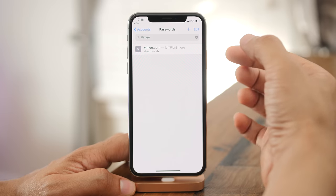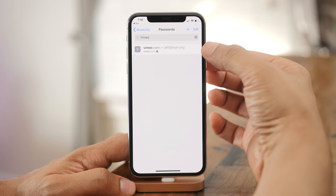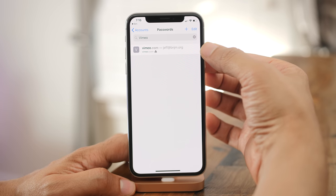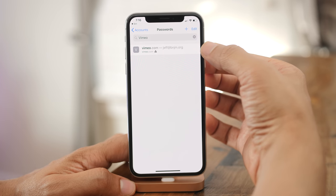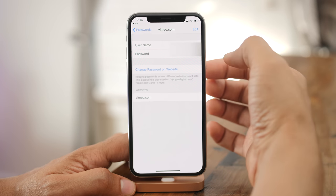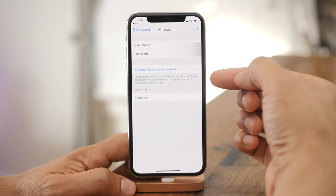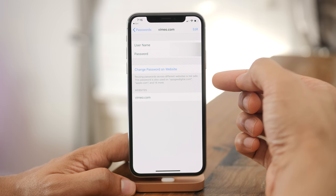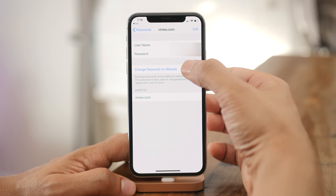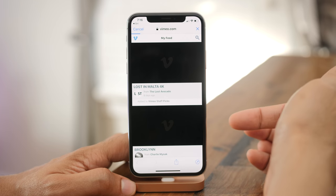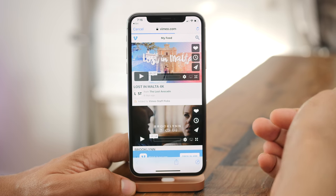iOS 12 now includes password reuse auditing — it's smart enough to know if you've reused a password with another login and will tell you with an exclamation point, indicating the password is used across different websites and is therefore not safe. If you tap 'Change Password on Website,' it takes you directly to the website to change it.